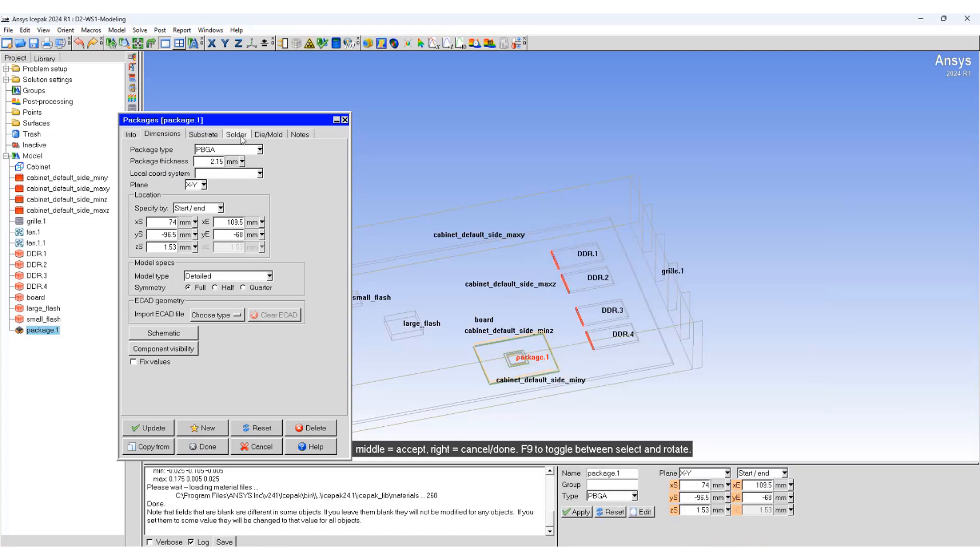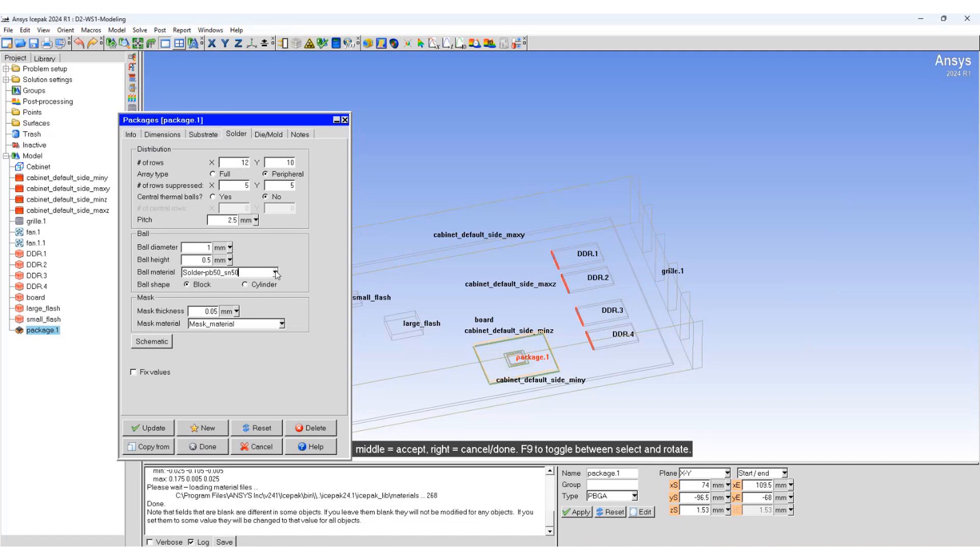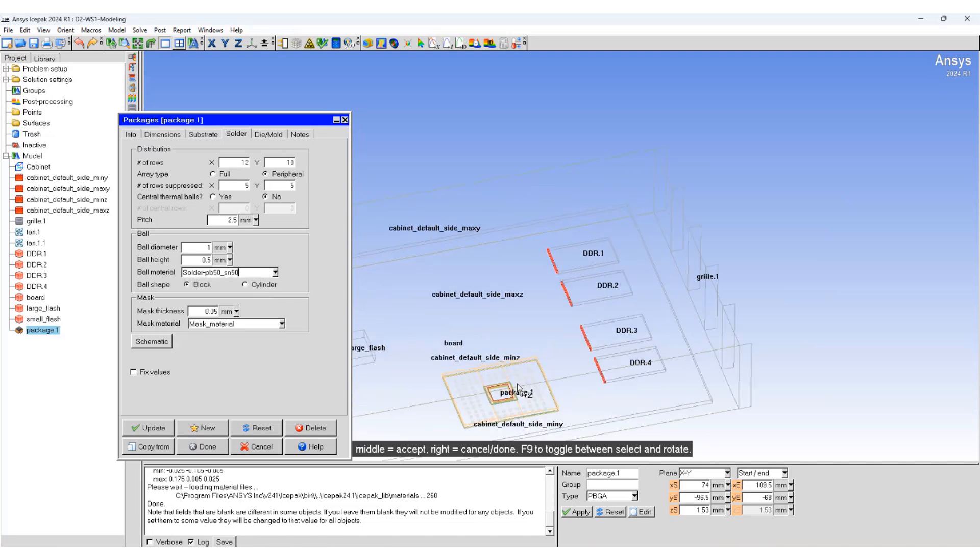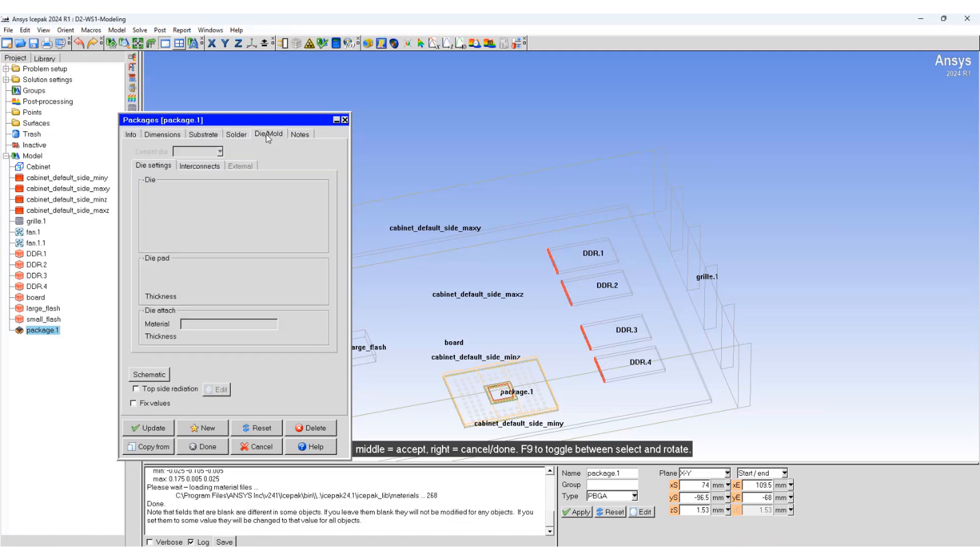We will now specify the solder. You specify it in terms of rows and the pitch. Specify the ball diameters and the material. Now you can see the solder balls are visible. Move to die wall and specify the power.